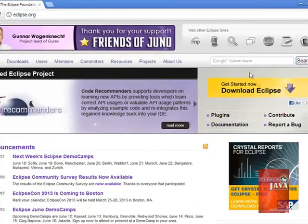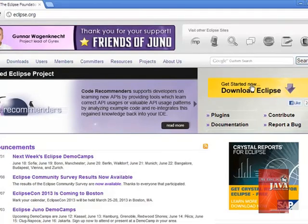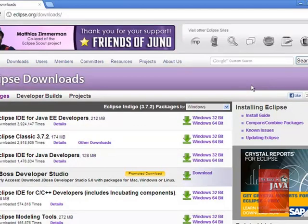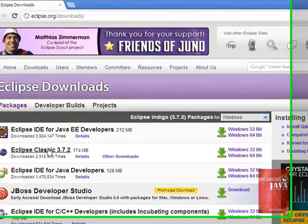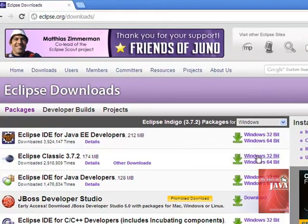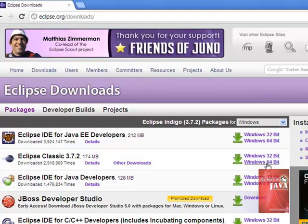Click Get Started, now Download Eclipse, and we're going to download Eclipse Classic. Since I'm using Windows XP, I'm going to download the Windows 32-bit. If you're using Linux or Mac, you can choose from this window.